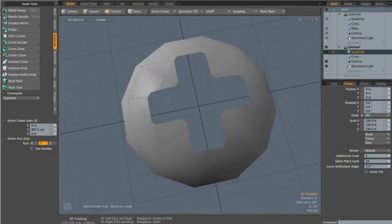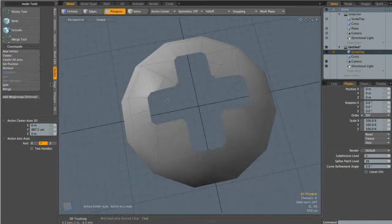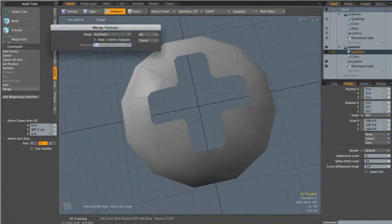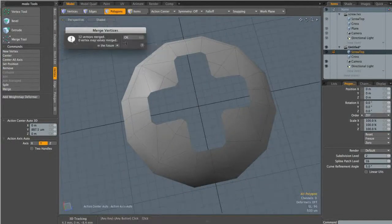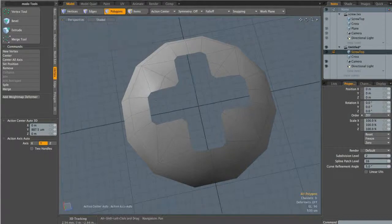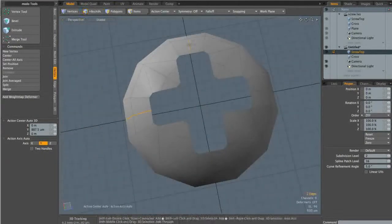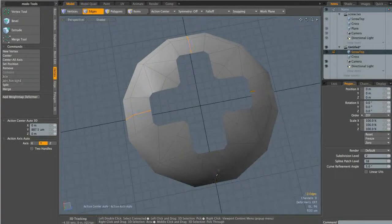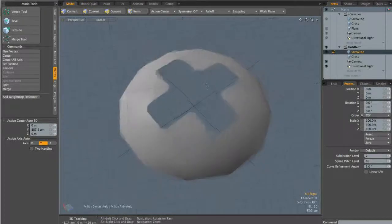With that done, I'll go to the vertex tab and click merge to make sure any vertices are merged together. Then I can select all the extra edges we don't need and hit backspace to get rid of them.